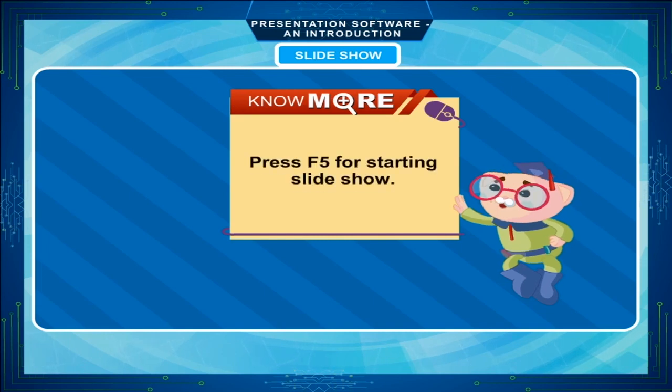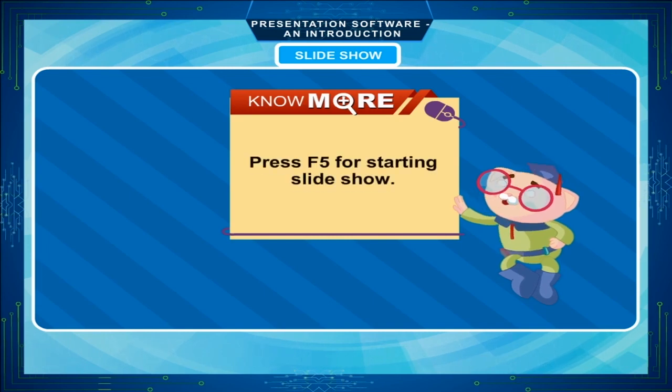Press F5 for starting slideshow. With this we have finished with today's class. Thank you.